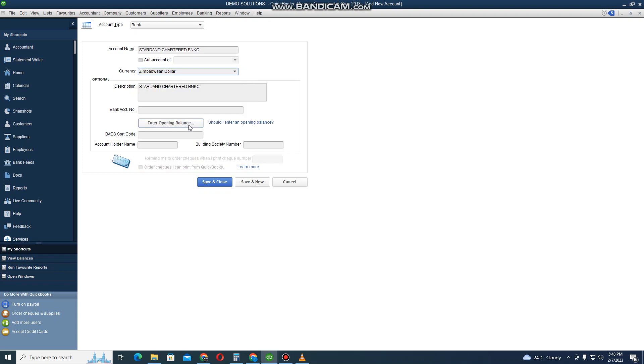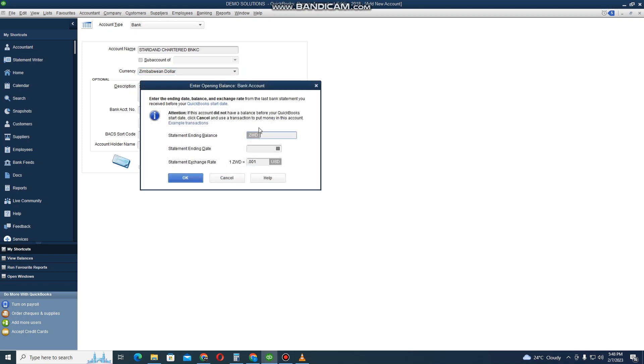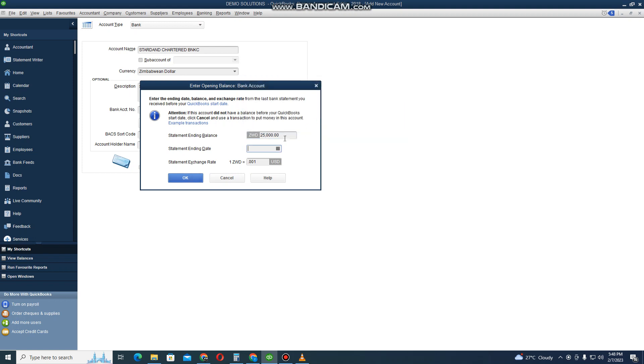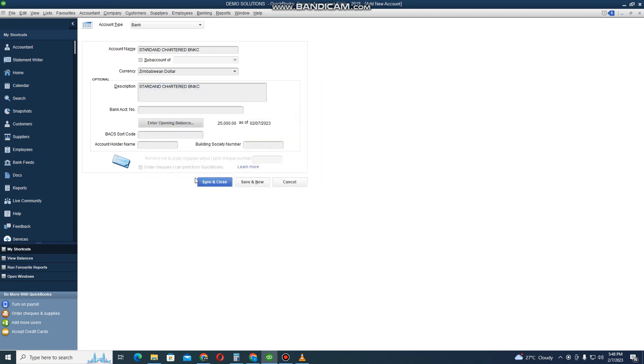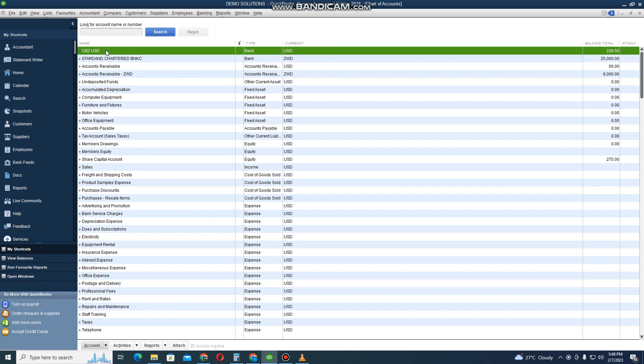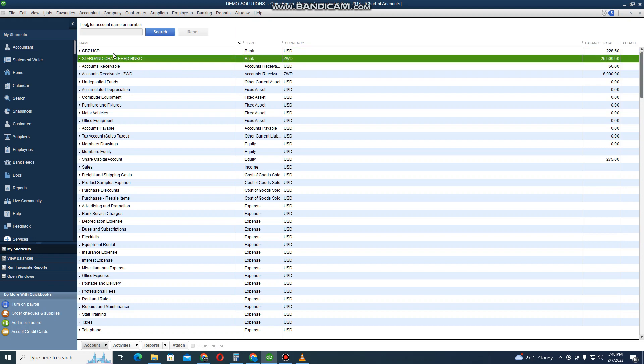Opening balance - I select the currency that I'm opening with. I've got 25,000 and the rate of that one to USD is that. Then I click OK. Here I need to select the date. And Save and Close. So I've added my bank account called Standard Chartered Account and another one called CBZ.